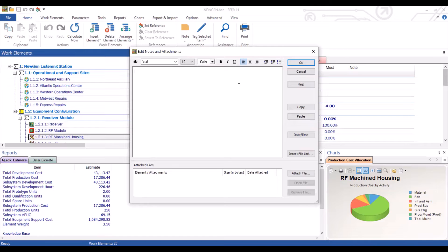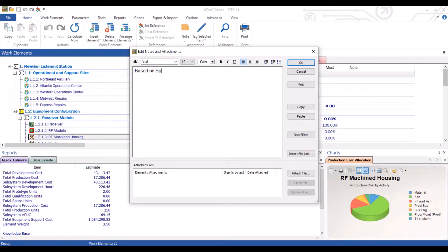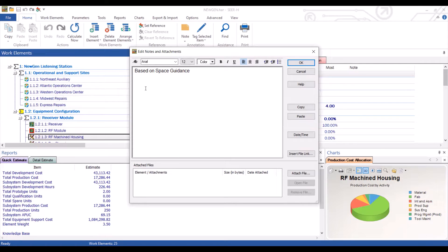In this first area, you'll be able to capture notes such as we may say based on space guidance. Using this top part, we can format what we have just written in a number of ways.